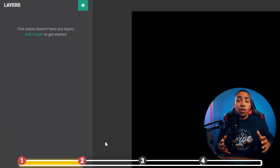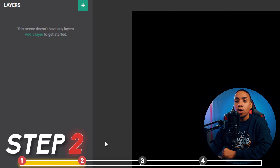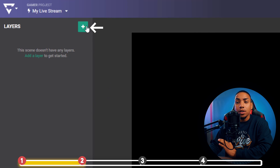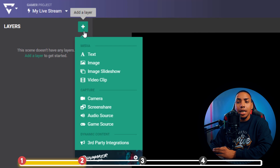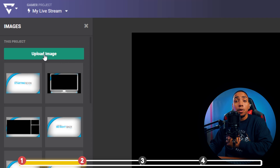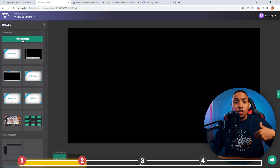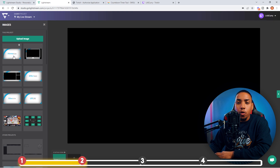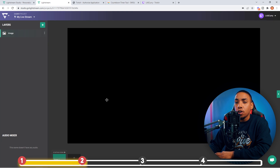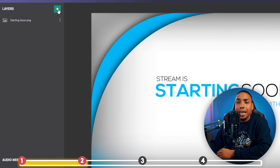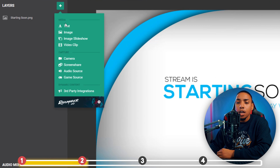Now we want to go ahead and add your overlays. On the left-hand side where it says Layers, click the plus sign, click Image, then upload your overlay package. We'll go ahead and add our starting soon screen and you'll see it populate. The next thing we want to do is add a countdown timer.